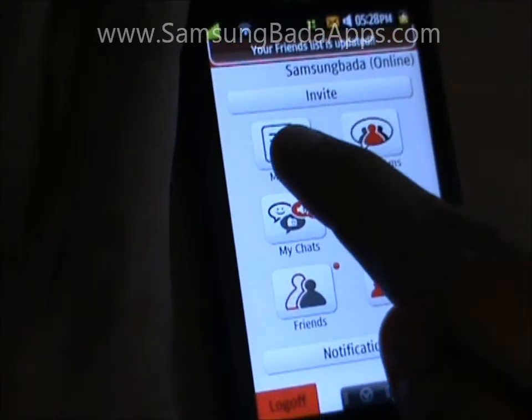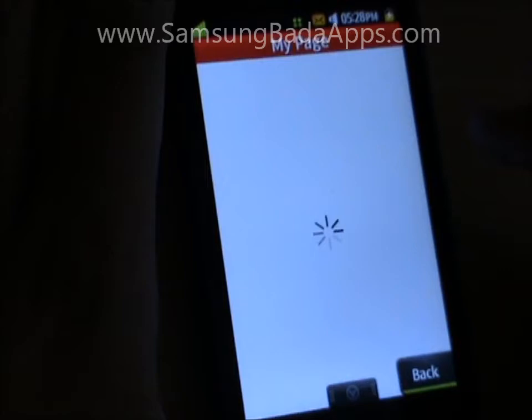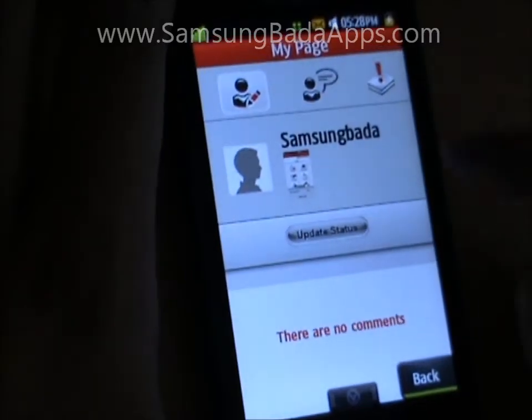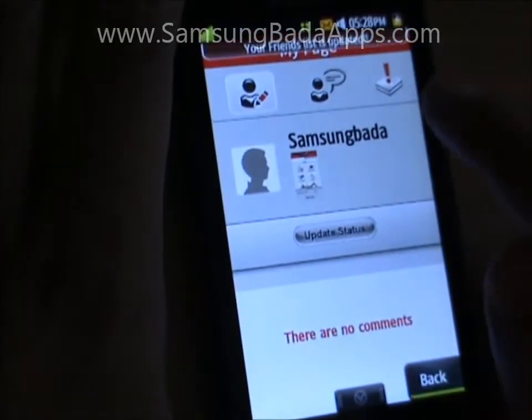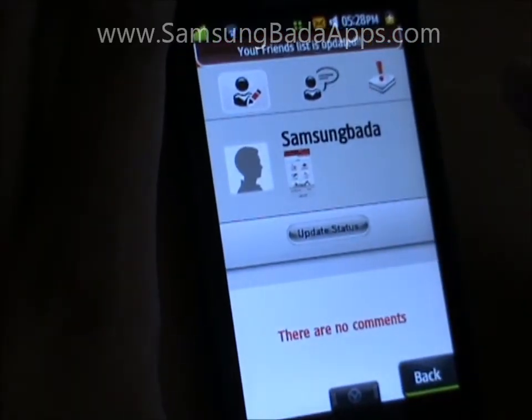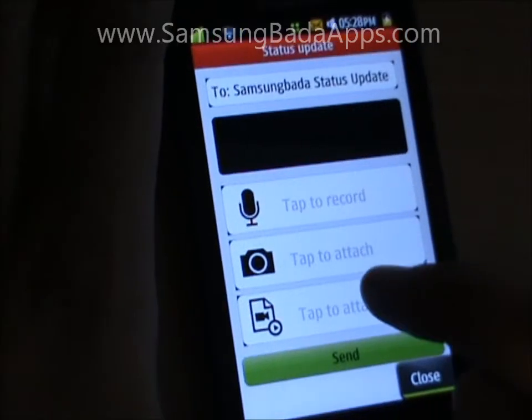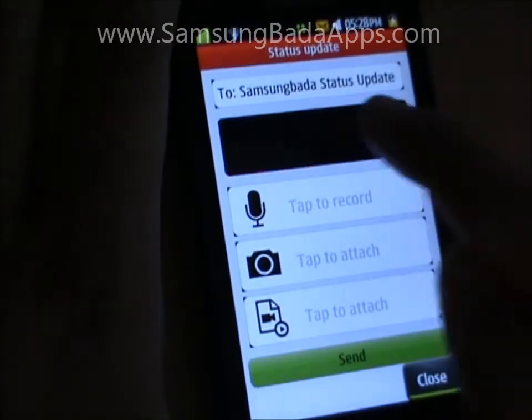My Page shows the user profile with status and comments. You can update your status with text, voice, photo, or video.